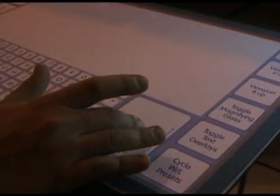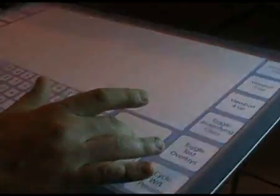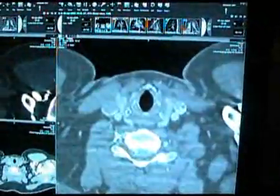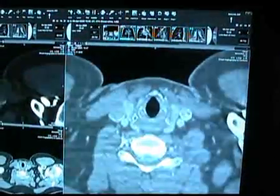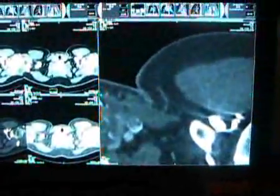What they really want is to work directly with the thin slice data within the PACS idiom, without having to learn a lot of new commands, and in fact having the system do most of the actions for them based on the type of study they're looking at.